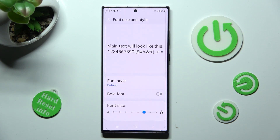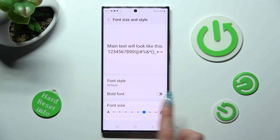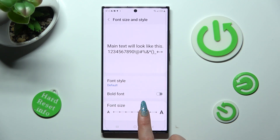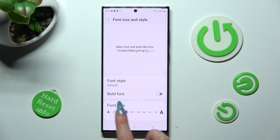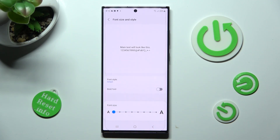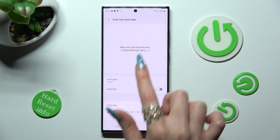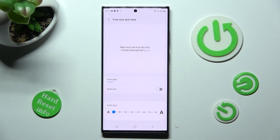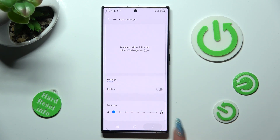Lastly, swipe left or right on this font size slider. Check out the preview above, and when you're ready, tap on the back button.